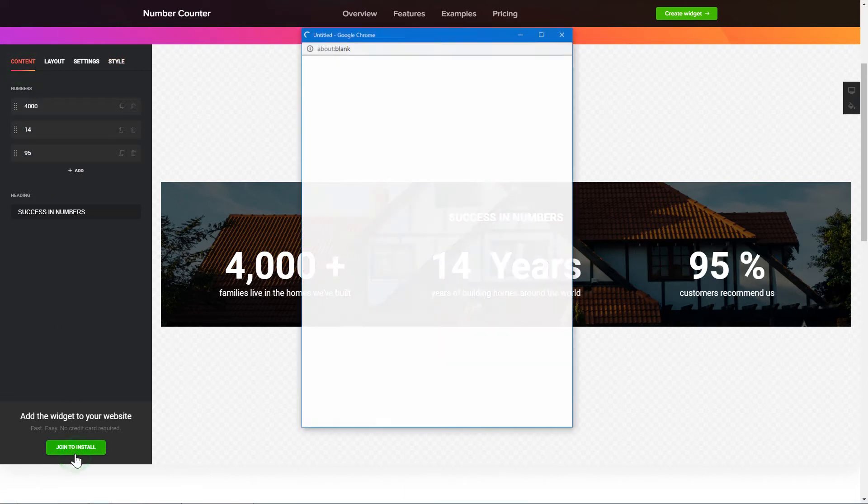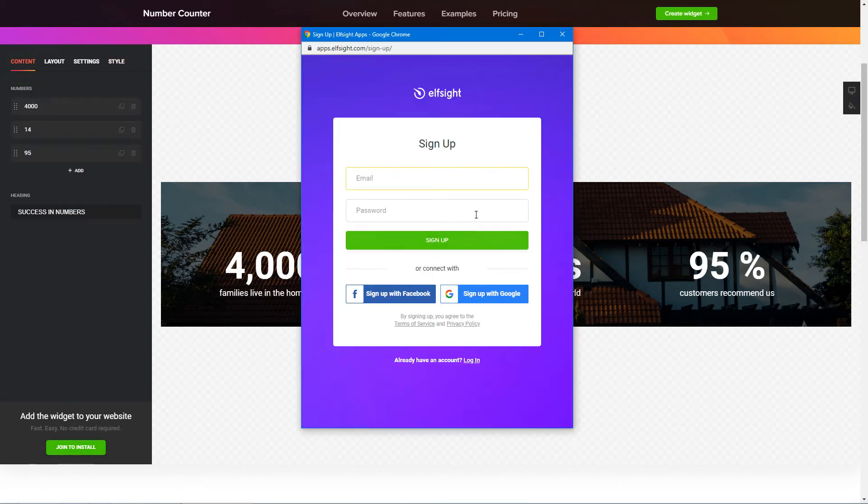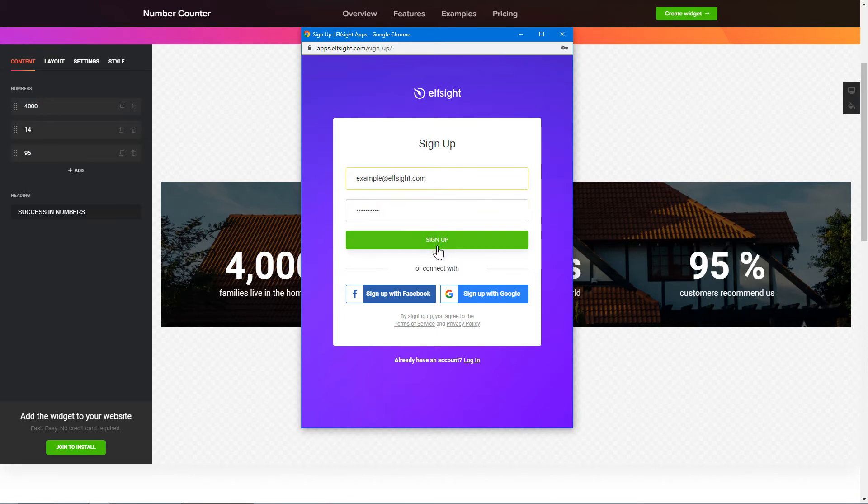Click Join to install to add the widget to your website. Log in or sign up to Elfsight Apps. This is free, no credit card required.